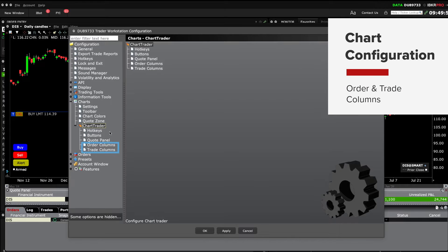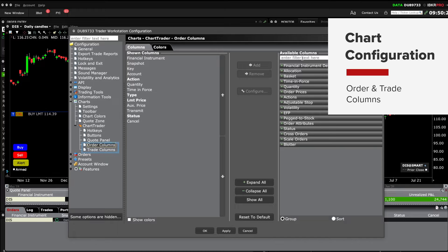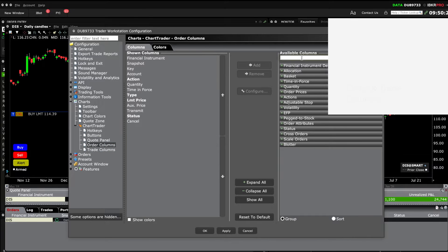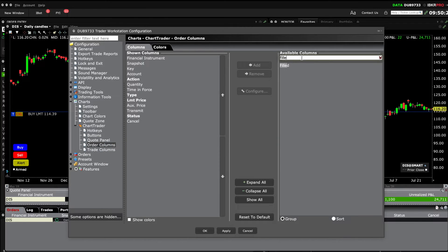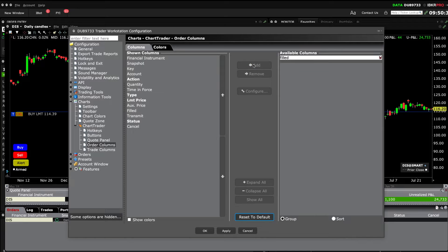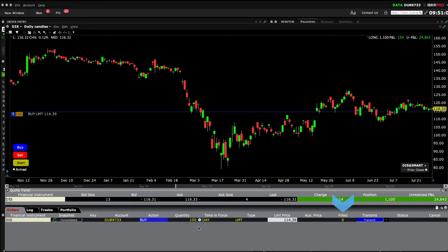Next, Order Columns and Trade Columns. This is where you can add or remove order columns. Let's add Filled and click Apply. Now you'll see the filled column display.